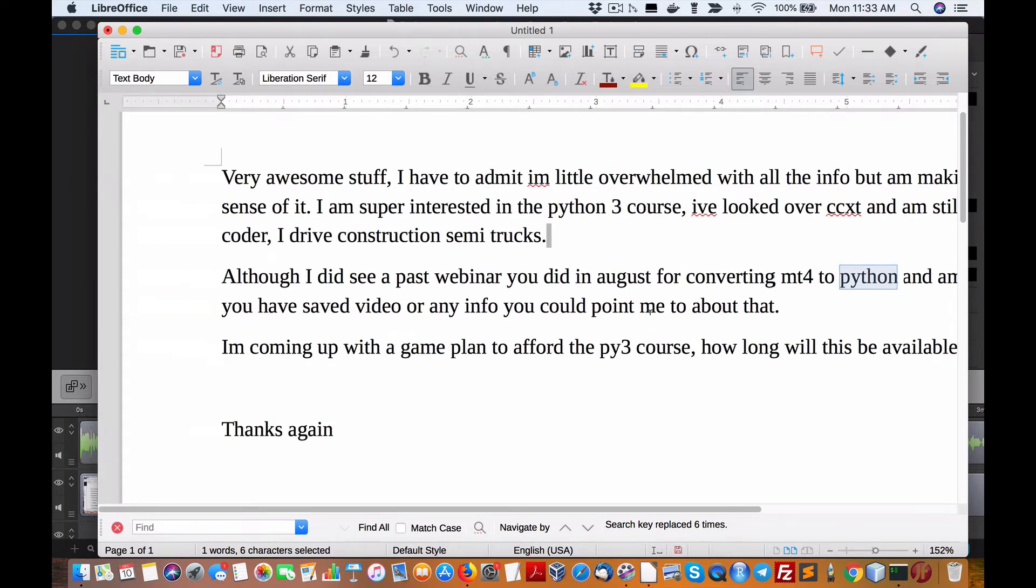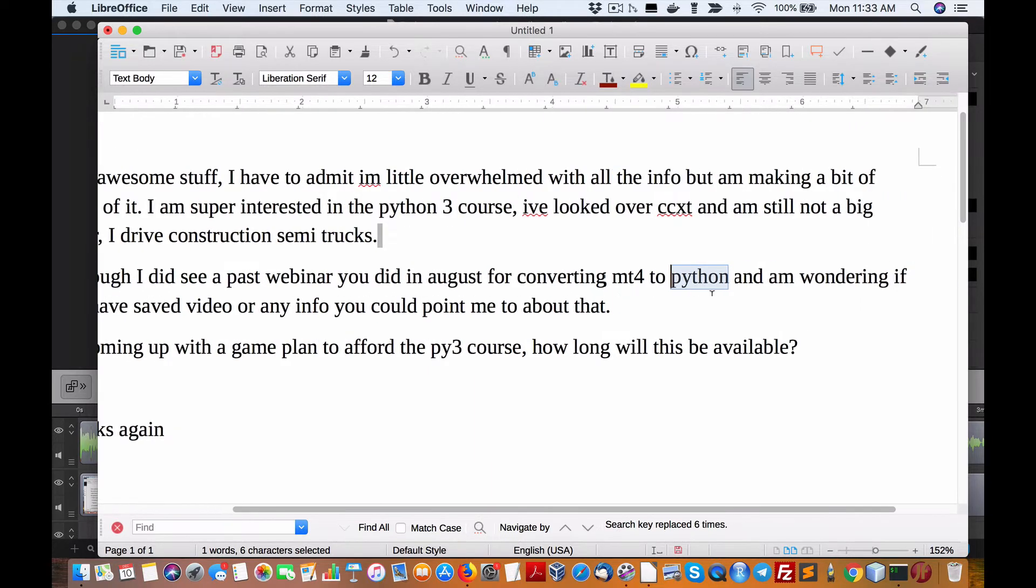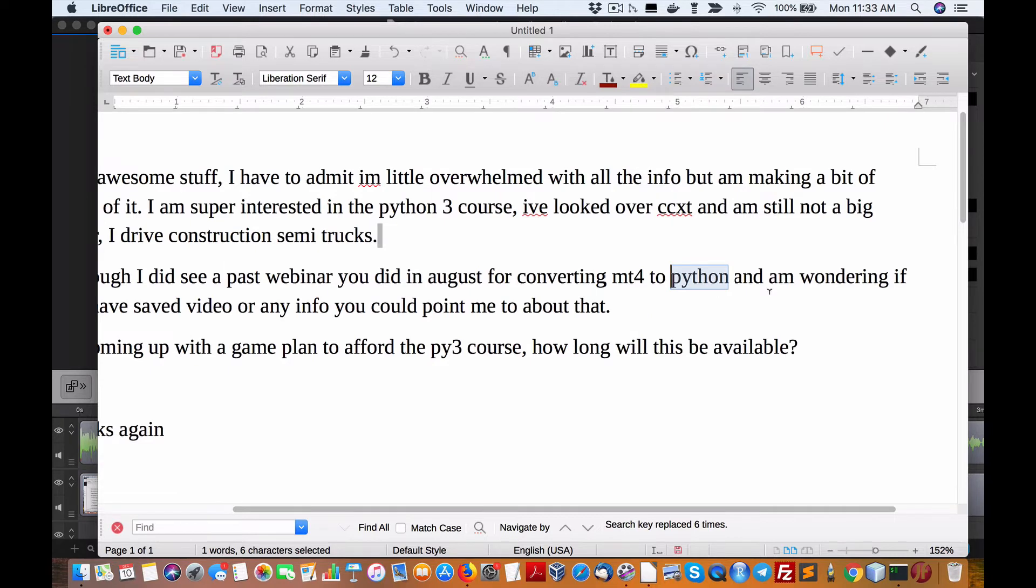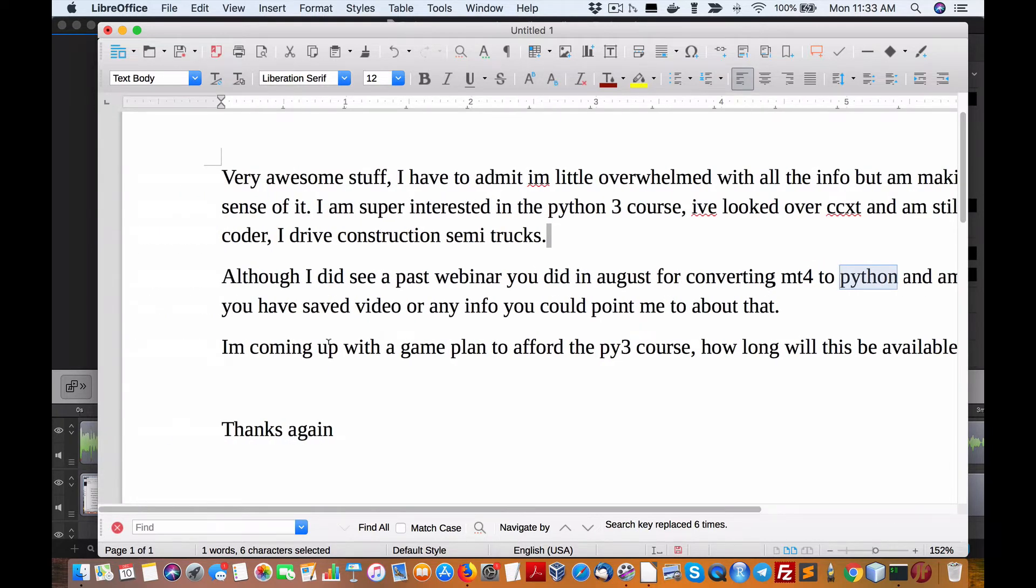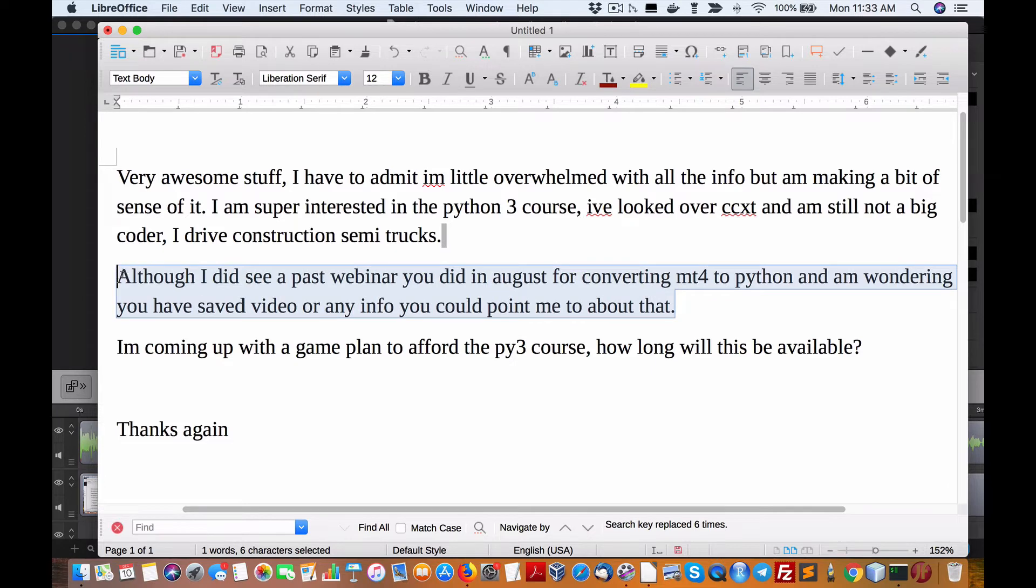Anyways, I'm way off topic here. Sorry about that. I did see a webinar you did in August for converting MT4 to Python and wondering if you saved the video or any info you could point me to that.